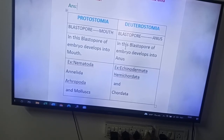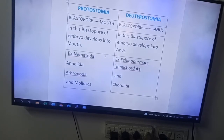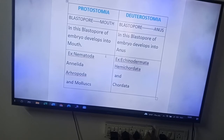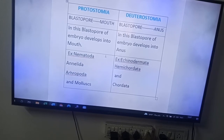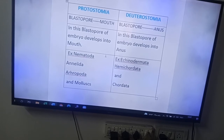Now for examples — very very important. Protostomians are present in phylum Nematoda, Annelida, Arthropoda, and Mollusca. In these phyla, the blastopore of the embryo develops into the mouth. Whereas in deuterostomians, Echinodermata, Hemichordata, and Chordata are the examples of deuterostomia.